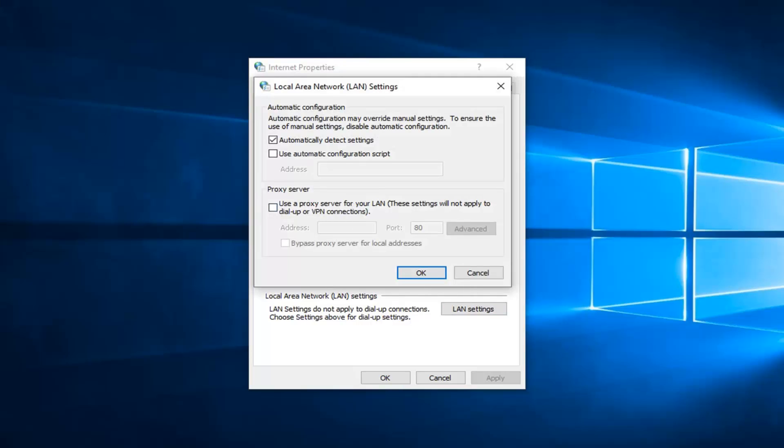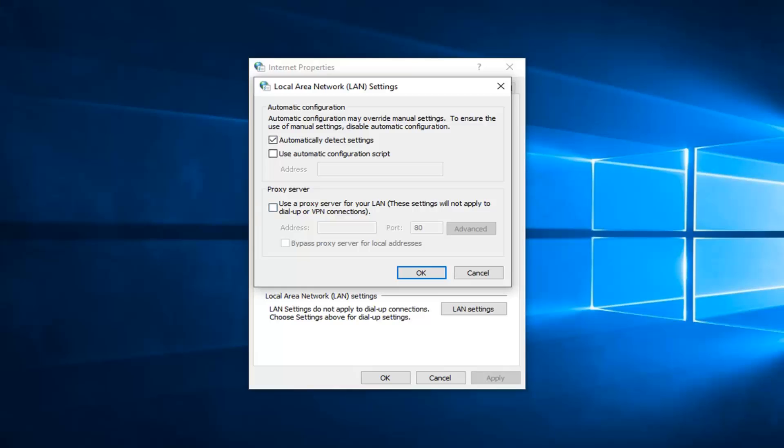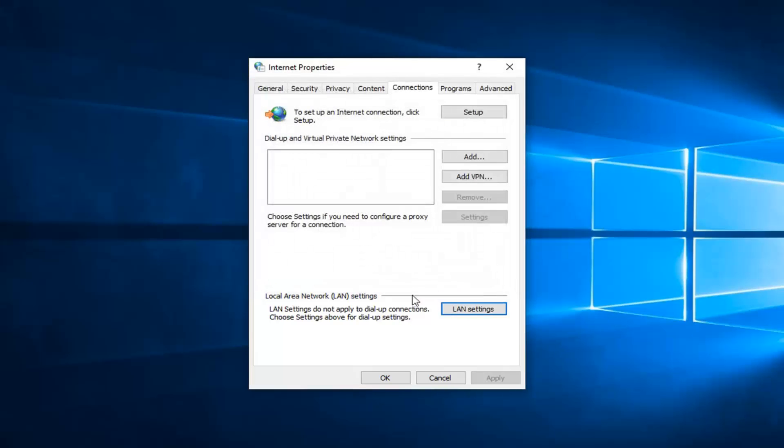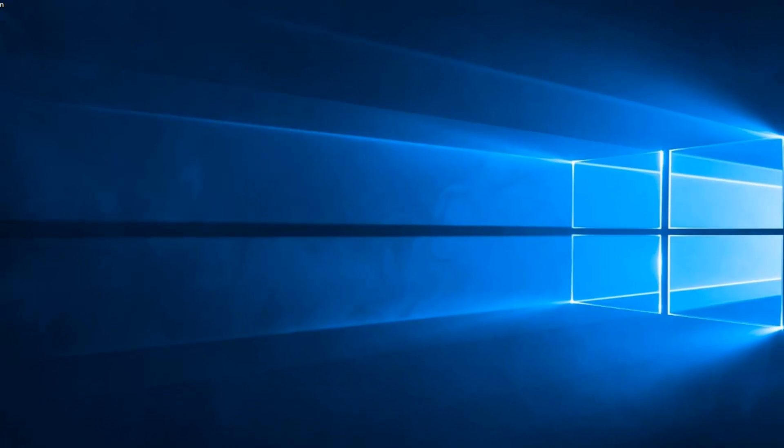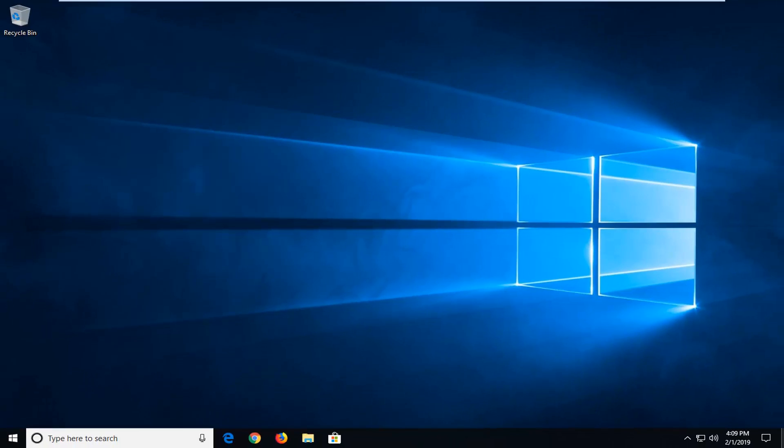Now you want to go ahead and uncheck if there's a proxy server in here. You want to go uncheck it. Unselect that and make sure automatically detect settings is checkmarked. Once you're done with that, left click on OK. Left click on OK again. I'd suggest restarting your computer and hopefully that has resolved the problem.